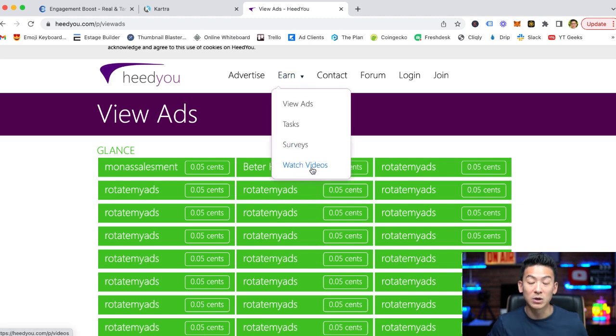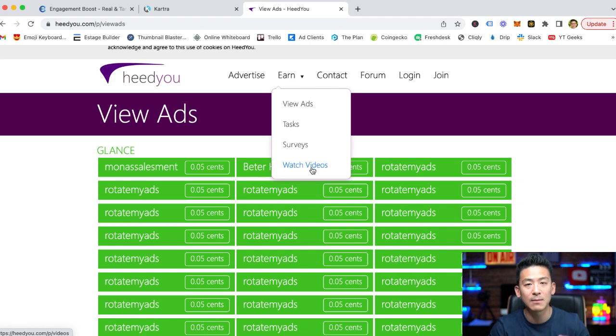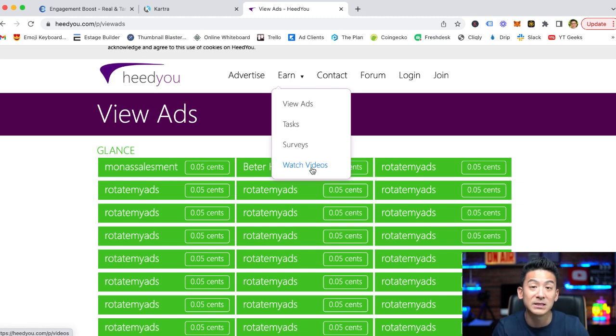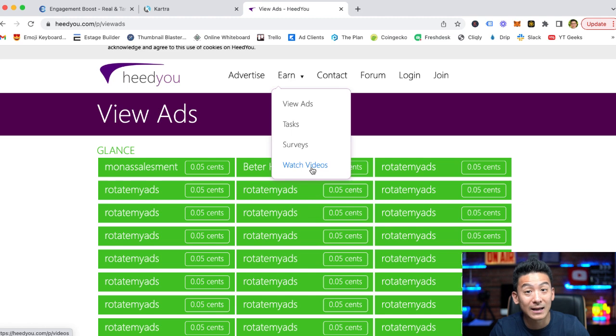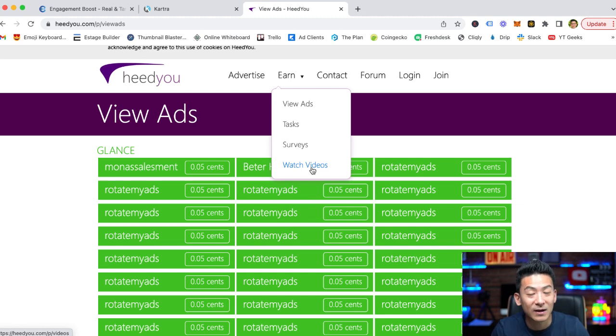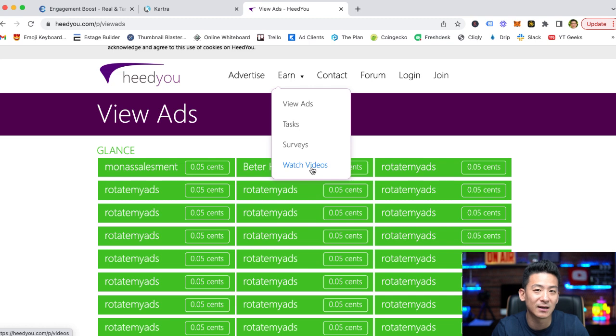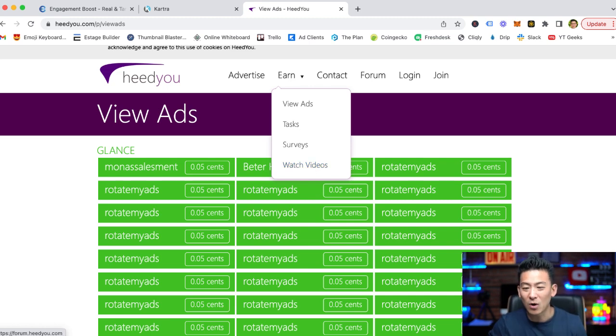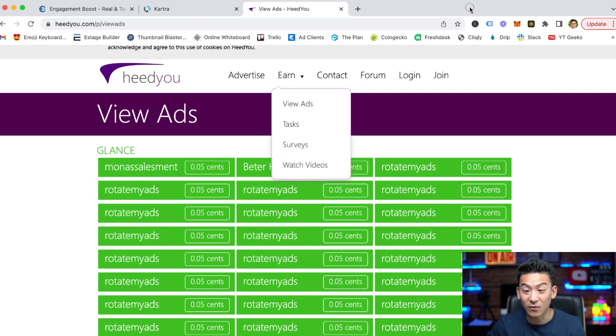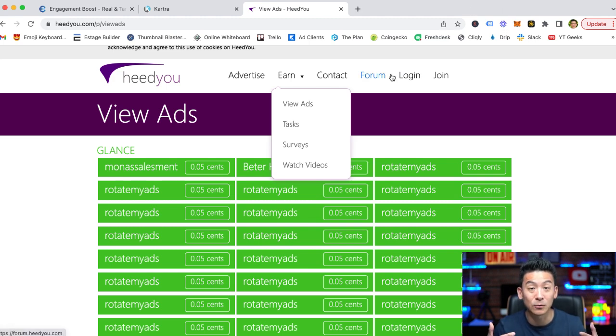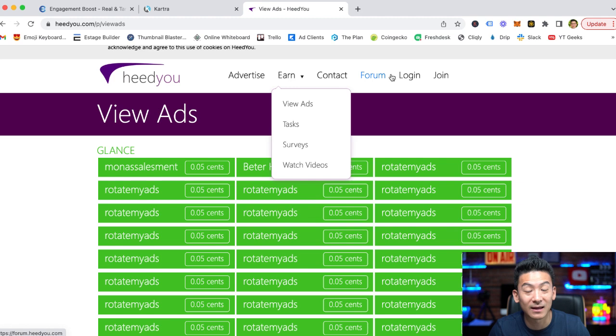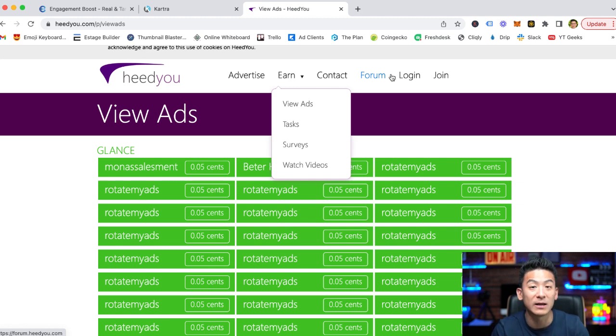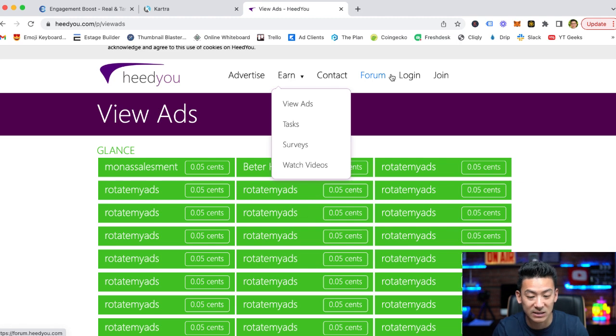So again, you can earn money but it's not amazing. Watching videos, very similar - it's the same platform that they use on a lot of other PTC style websites, it's called Hideout TV. And for every video that you watch, you're earning less than one cent again, it's like half of a cent. So again, you have to watch a lot of videos before you can make a lot of money from the actual video itself.